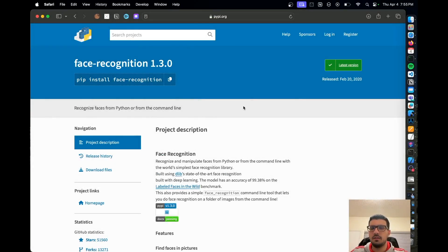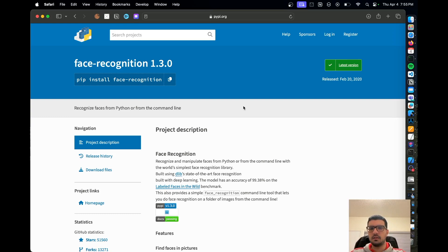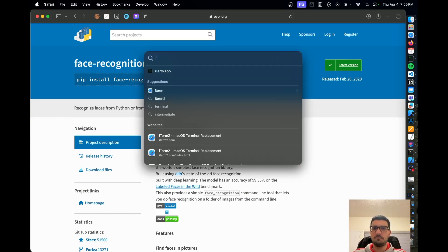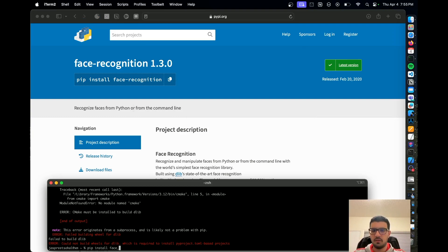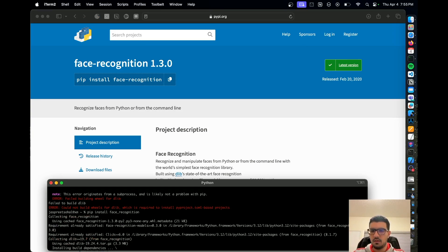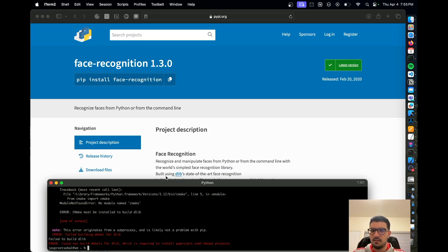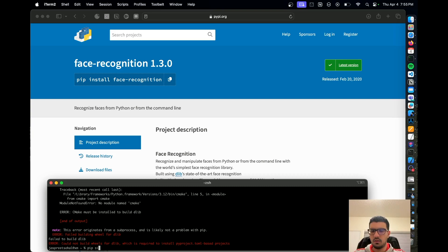Recently I was trying to install this face recognition library in Python, but I kept getting this error. Let me show you face recognition. The error is CMake must be installed to build dlib. Then I tried to install CMake.